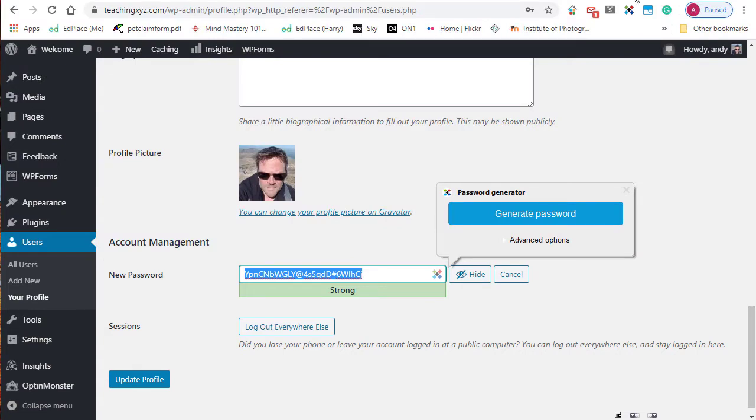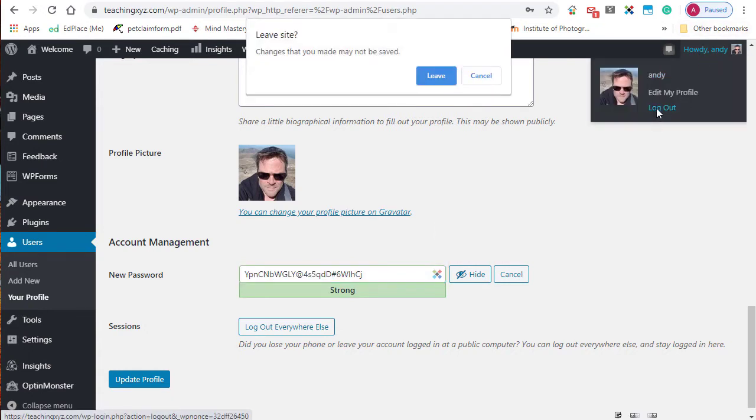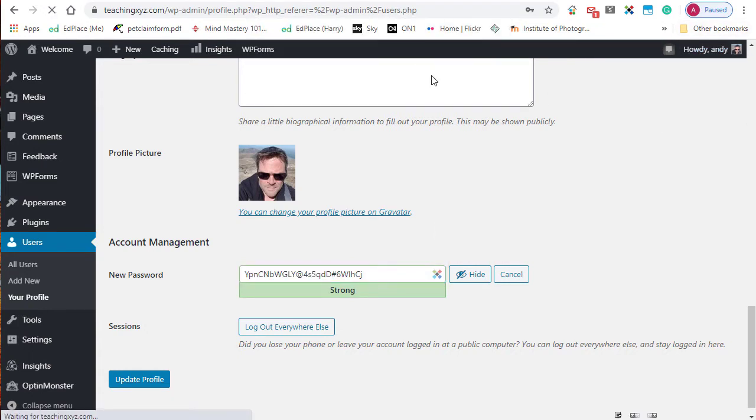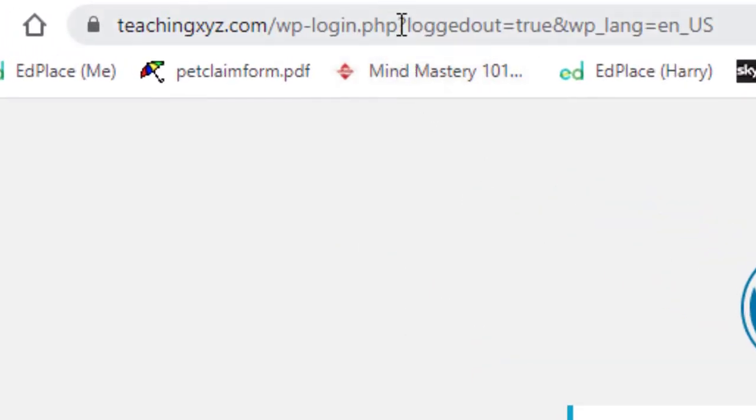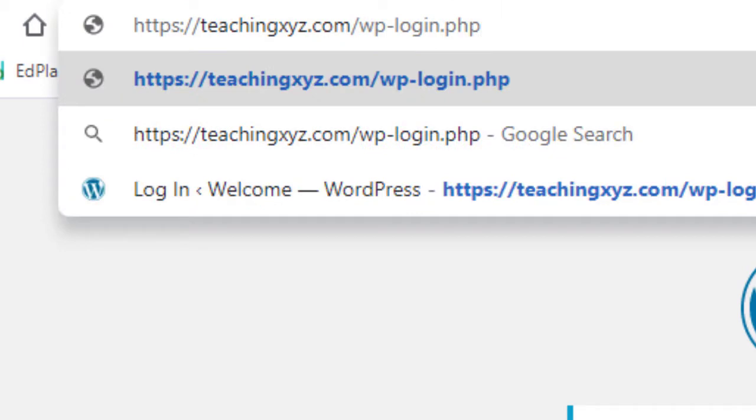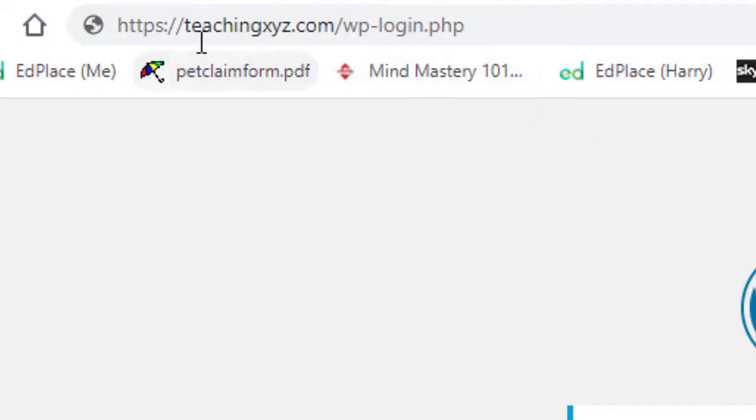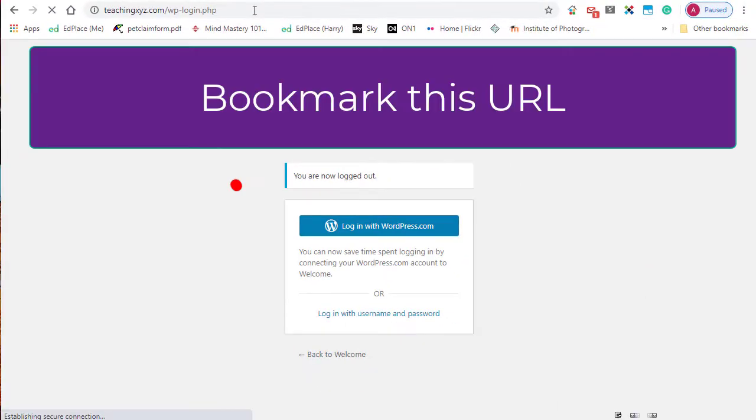Once you've done that, you know what your username is and you know what your password is. Then when you want to log into your site, just go to your domain name forward slash wp-login.php.